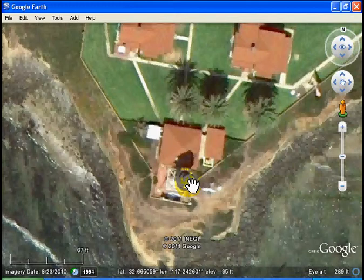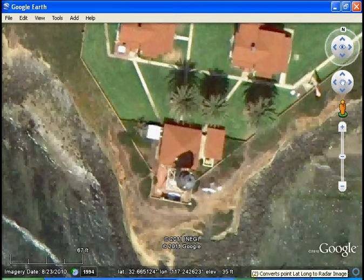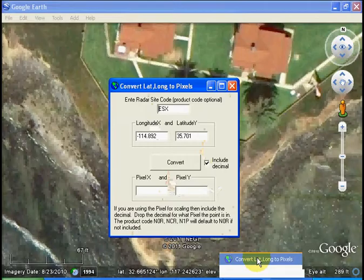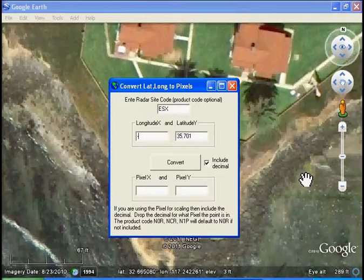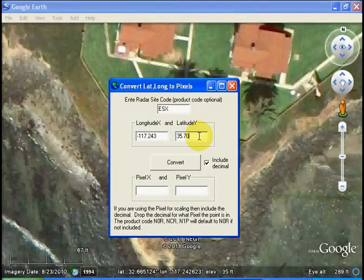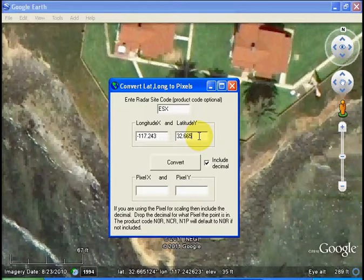Let's go back to our program now that we've got it. Our longitude is the X value, which is minus 117.243 — three digits of precision is enough for our program. And 32.665 is the latitude in the Y direction. We don't need to include extra decimals. Let's convert it.